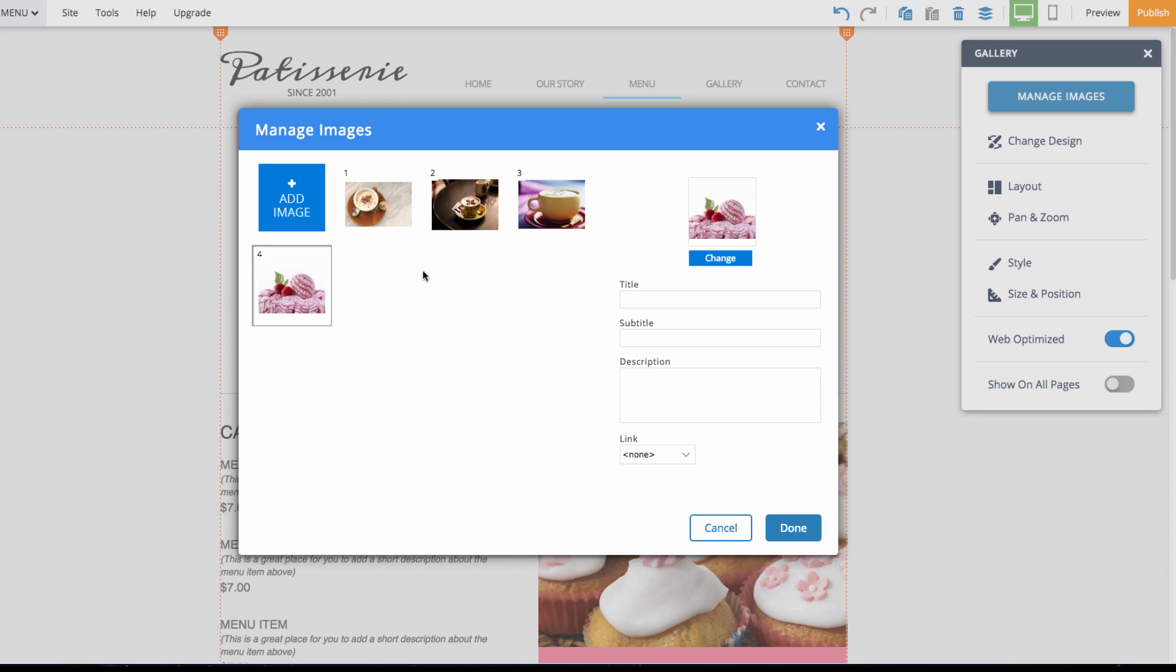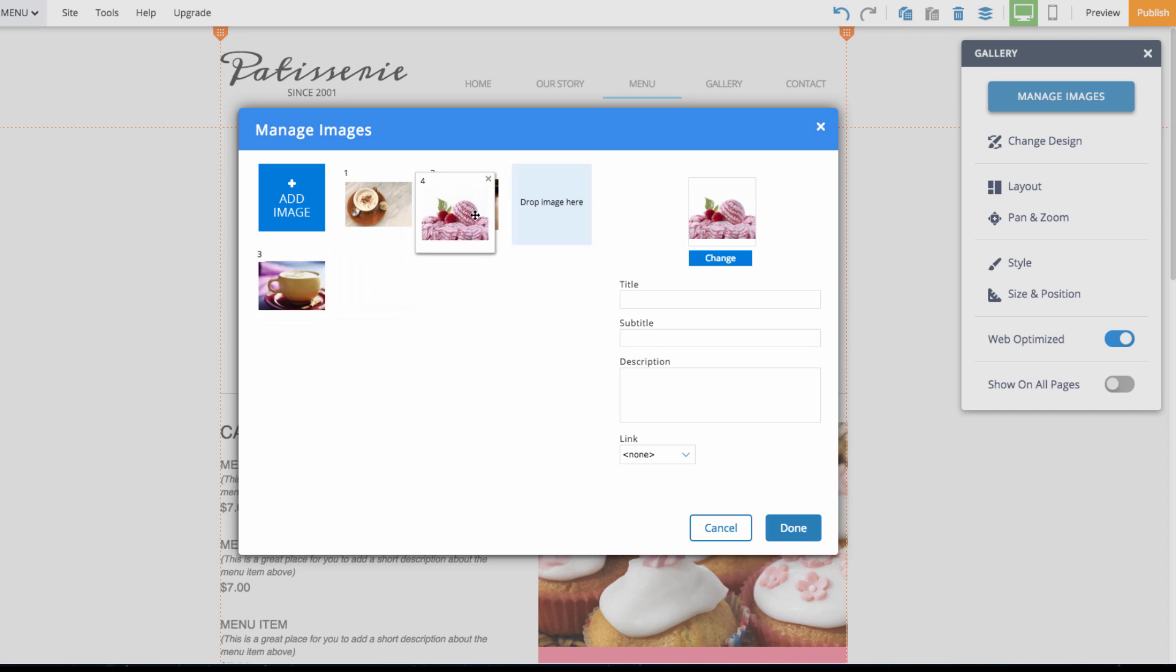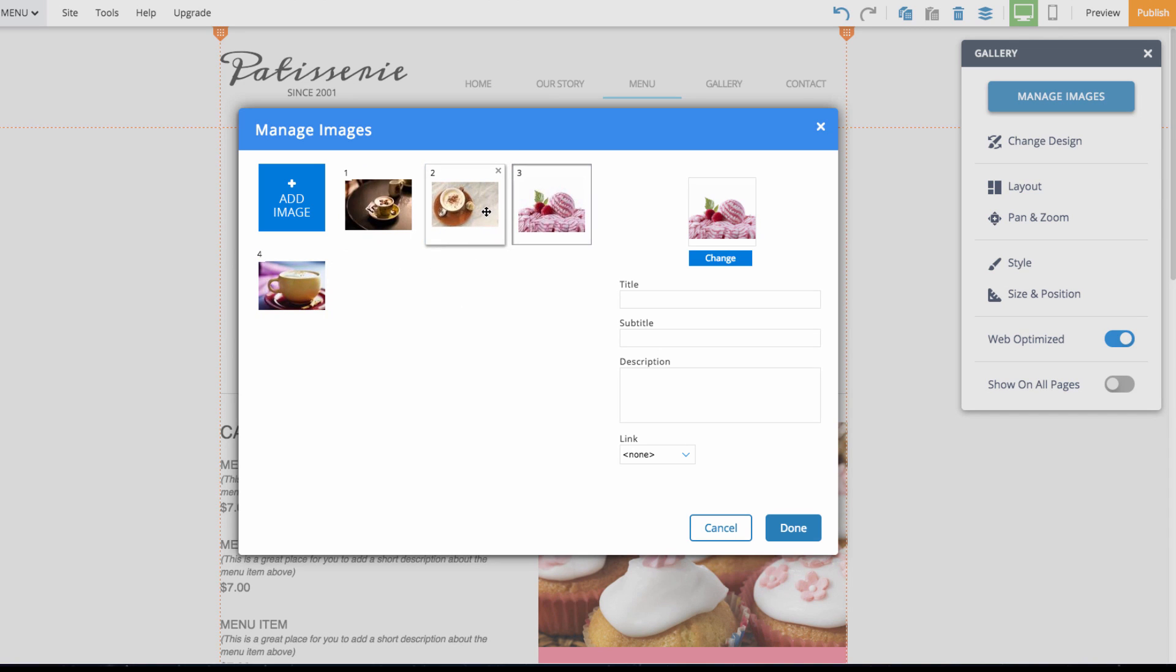We can also, like I said, customize the order of the images in the slideshow. So I can click and drag and move these images around in what order I want them to be displayed. After that I can go ahead and hit done.